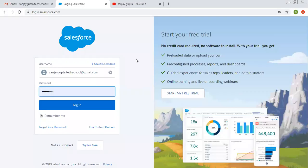Hello friends, I am Sanjay Gupta. I welcome you on Sanjay Gupta Tech School. In this video, I am going to demonstrate how you can create objects in Salesforce.